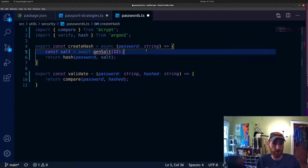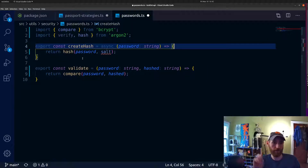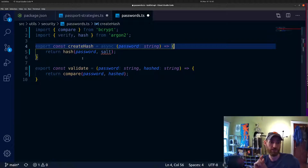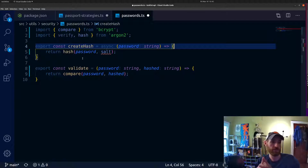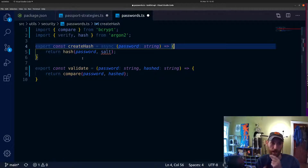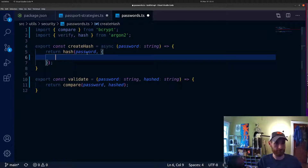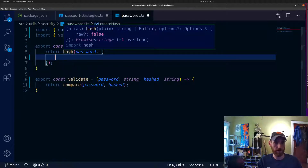The 'createHash' function is now going to be all argon2's. It still requires the password, but we're also going to pass an options object to specify which variant of argon2 we want — which is 'id', the mixture of memory-dependent and memory-independent — for good overall security. We'll also specify the memory cost: how many bytes of memory it will consume to create a hash.